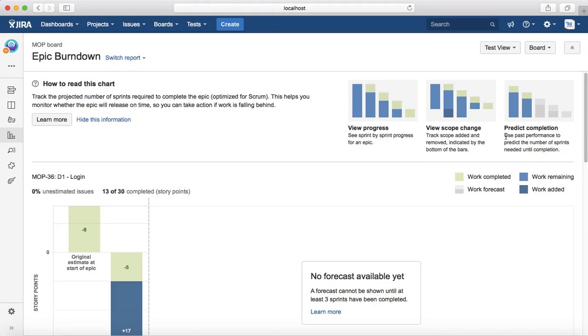The third very good feature available in Epic Burndown is the predict completion. Based on the past performance of that particular epic and how the epic has been progressing in the past sprints, it will give you the completion prediction.